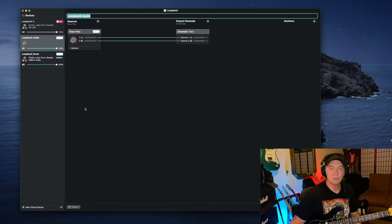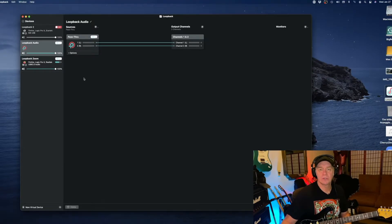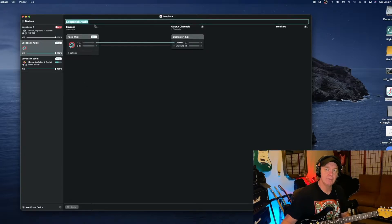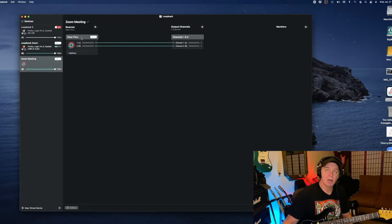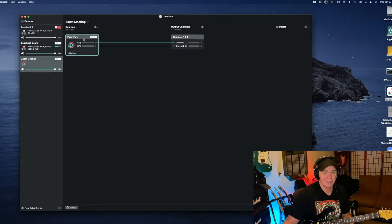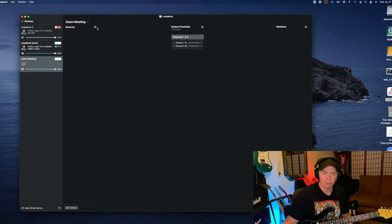Once you download it onto your computer you'll be presented with something like this. This is just the default settings, but you can rename it — for example, 'Zoom Meeting' or something like that. This is where you populate your audio sources. It has this default pass-through but I delete that and start adding sources from your computer. You have to have those apps open for them to show up here.